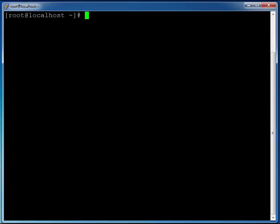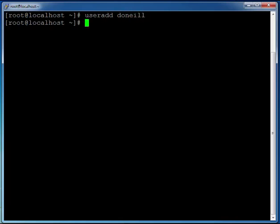We can see I'm logged in as root, but the first thing I'm going to do is add a user that I can use to access the server when I disable the root account access via SSH. So I'm just going to type in useradd. Now I'm going to call my user doneill.